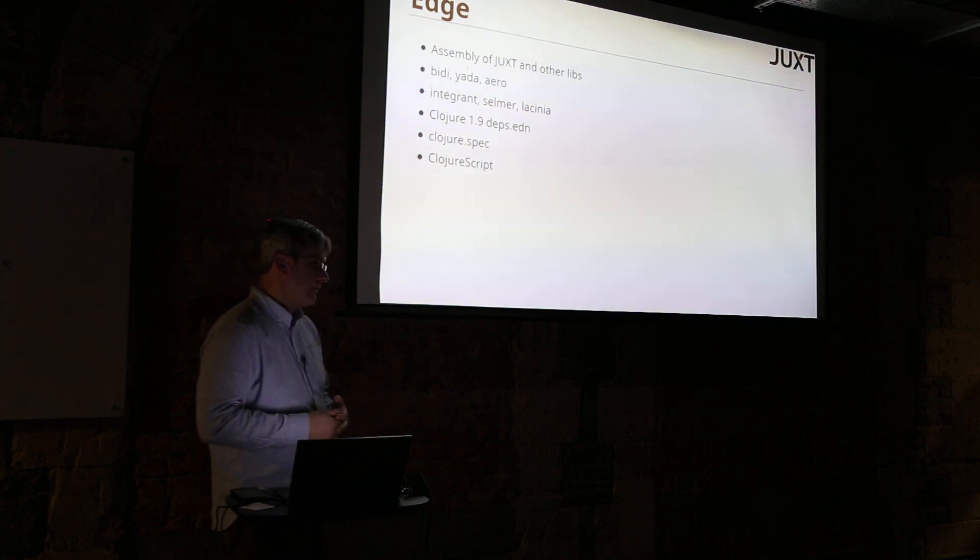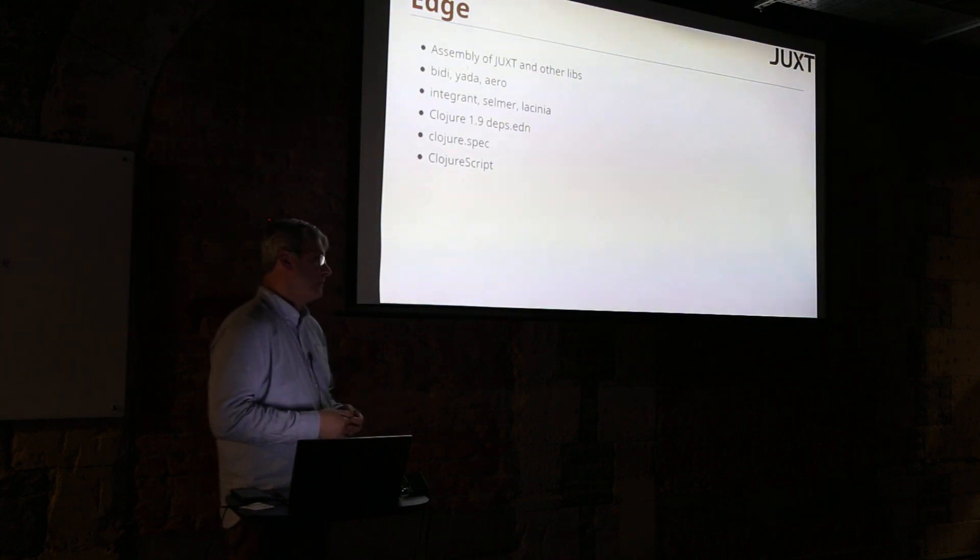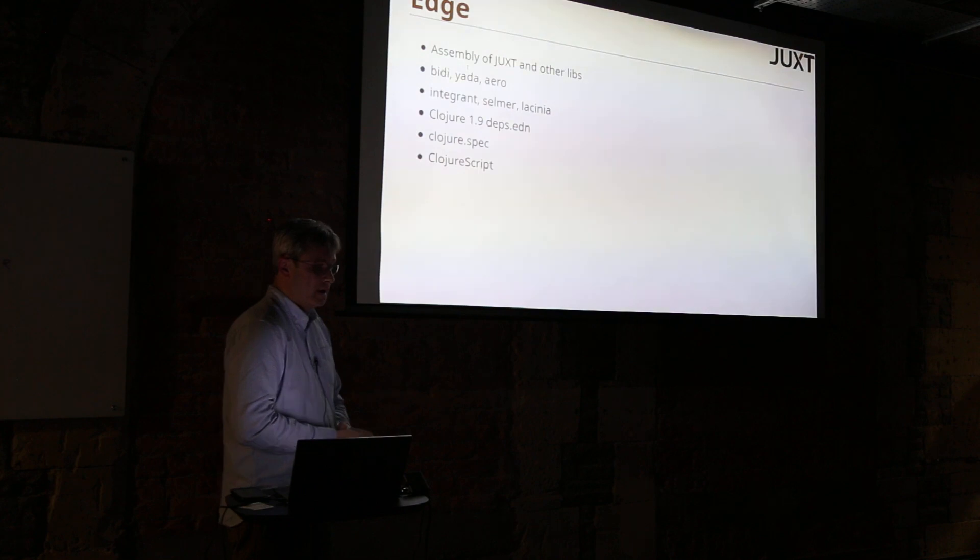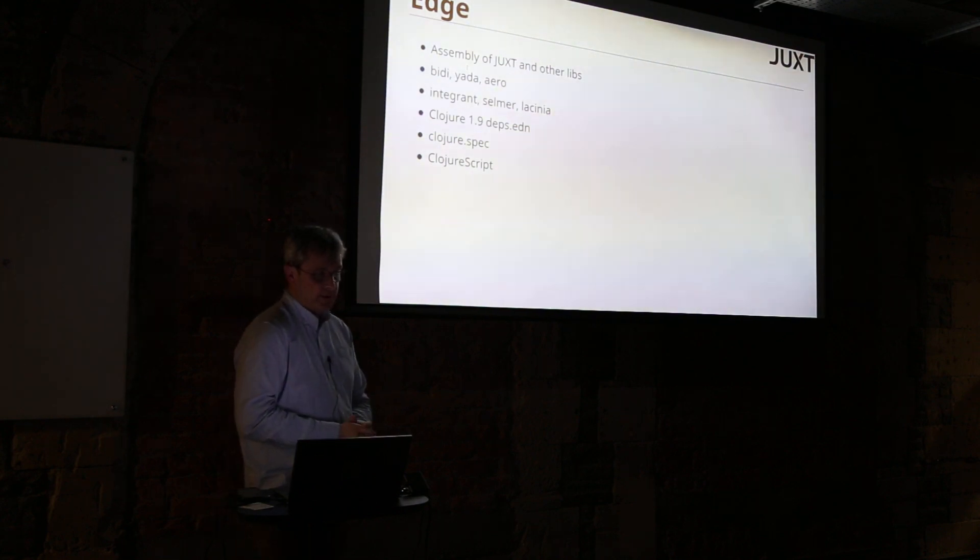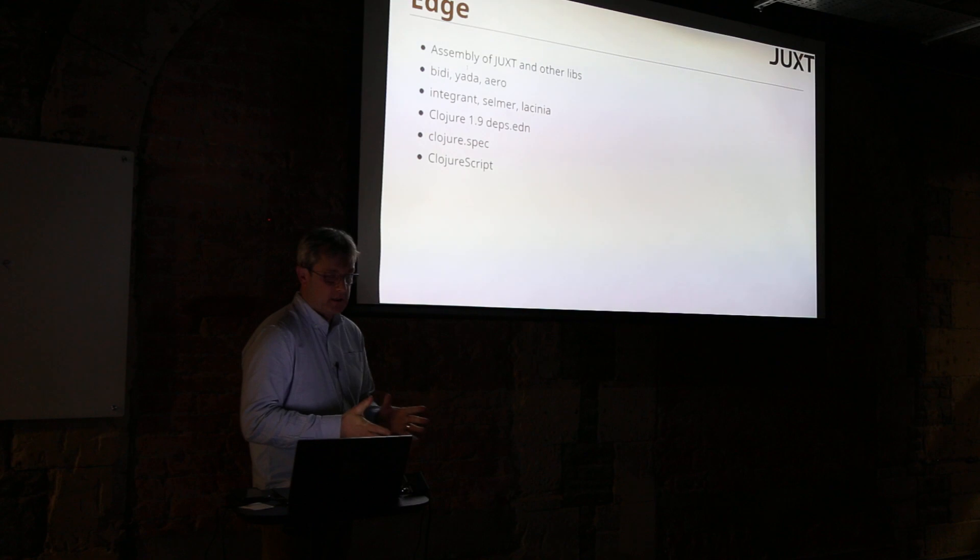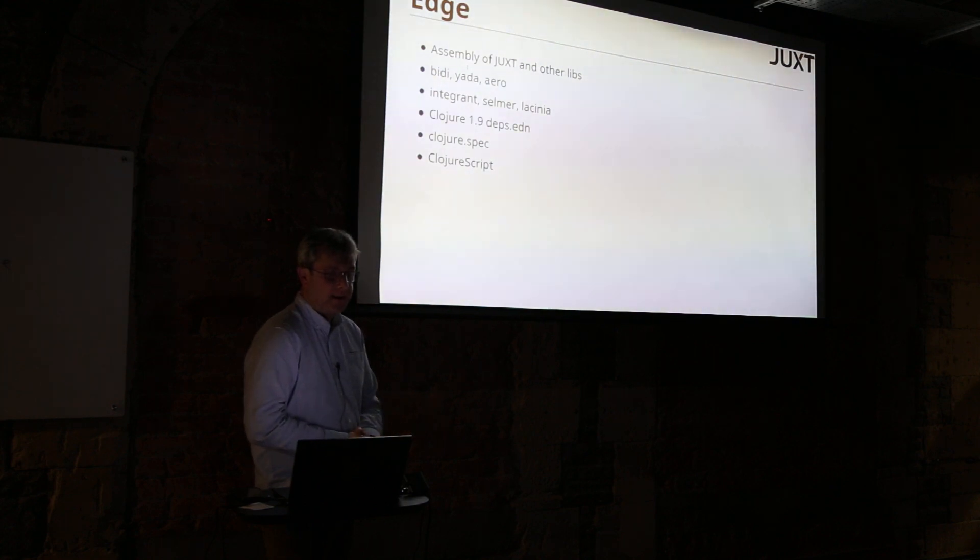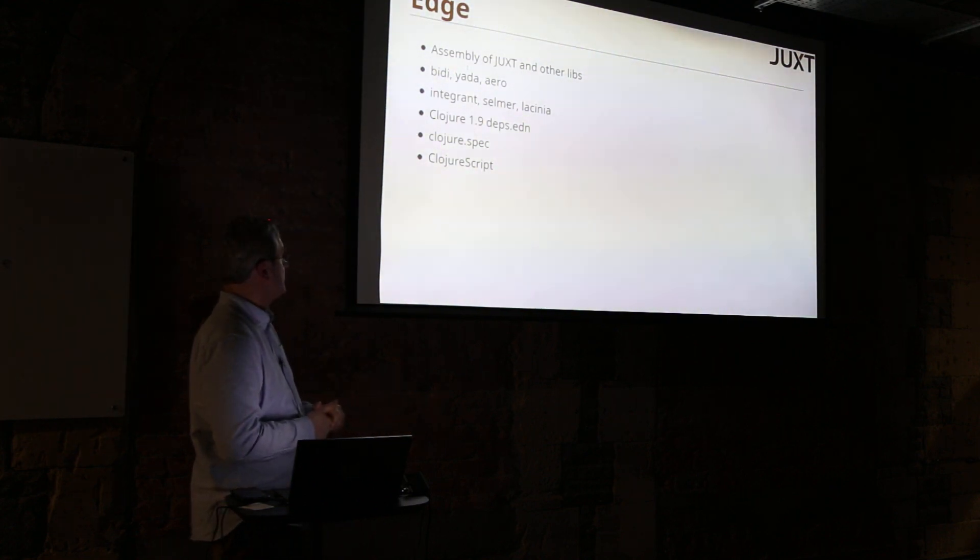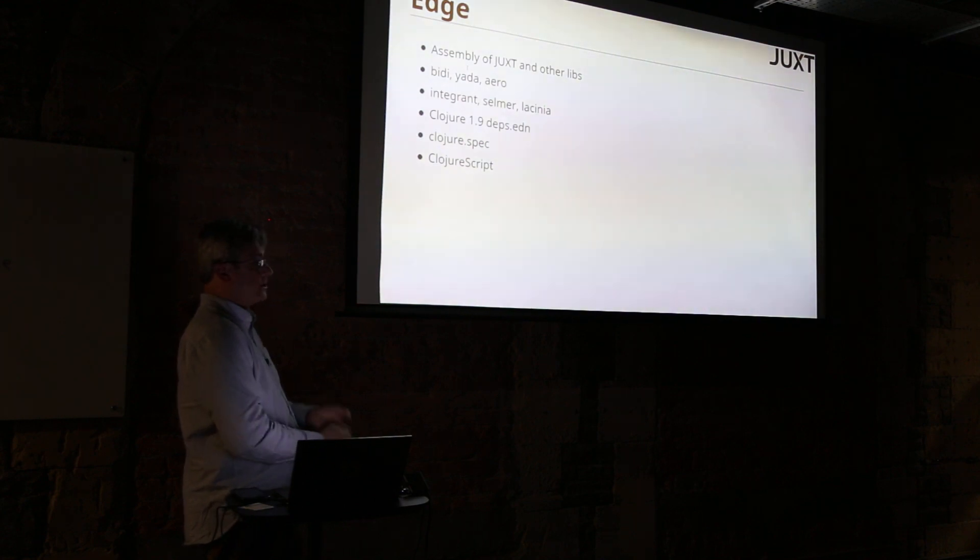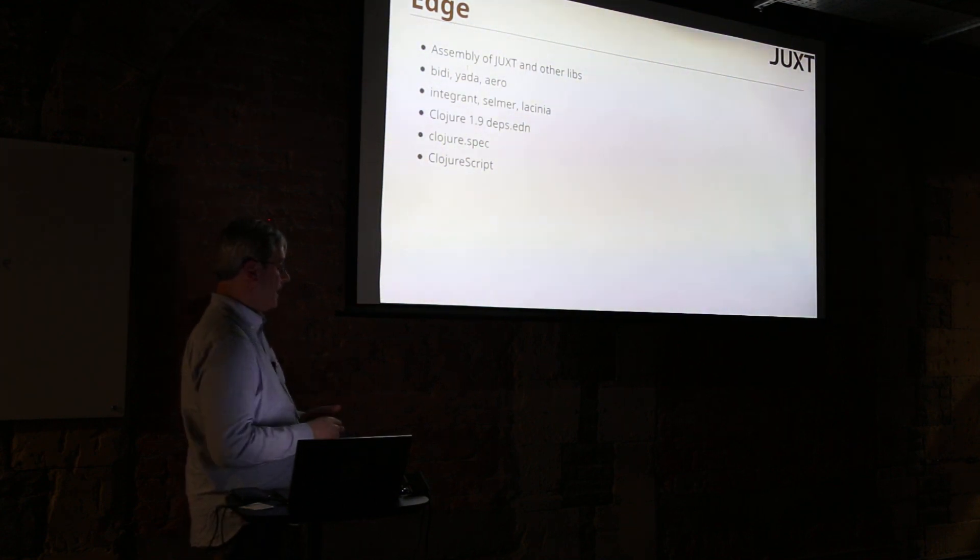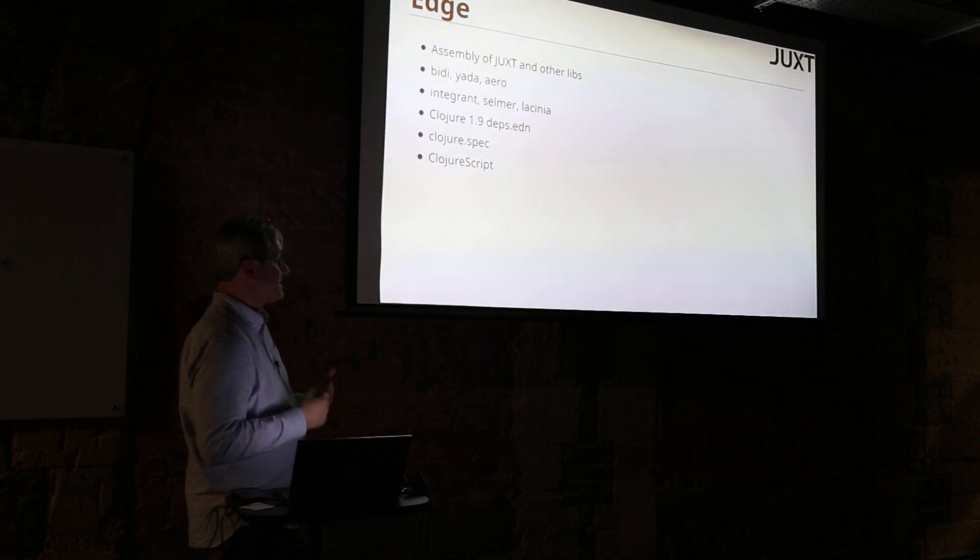Bidi, which is a routing library, YADA, which is our very full-stack HTTP library, and Aero, which is our super simple configuration format in EDN.